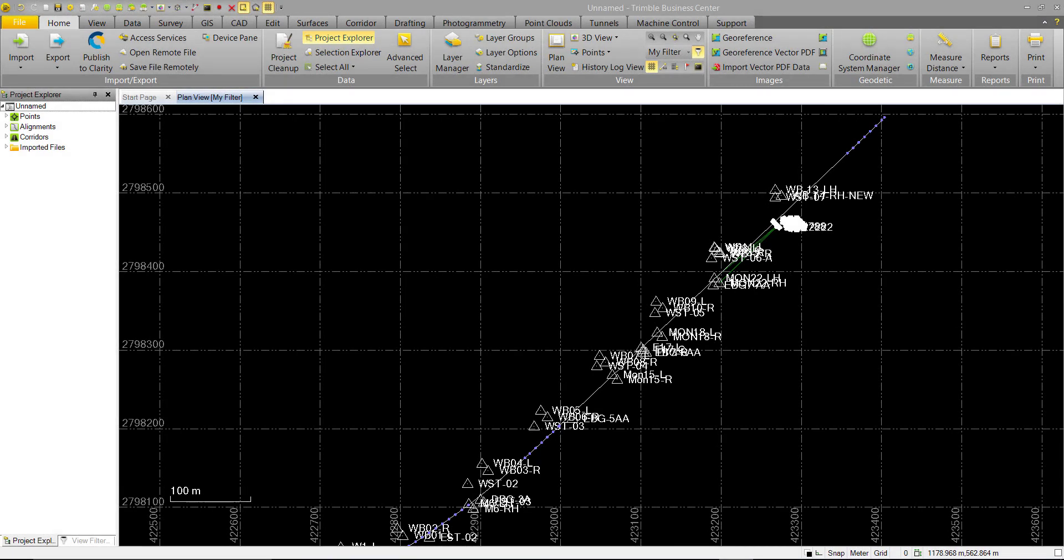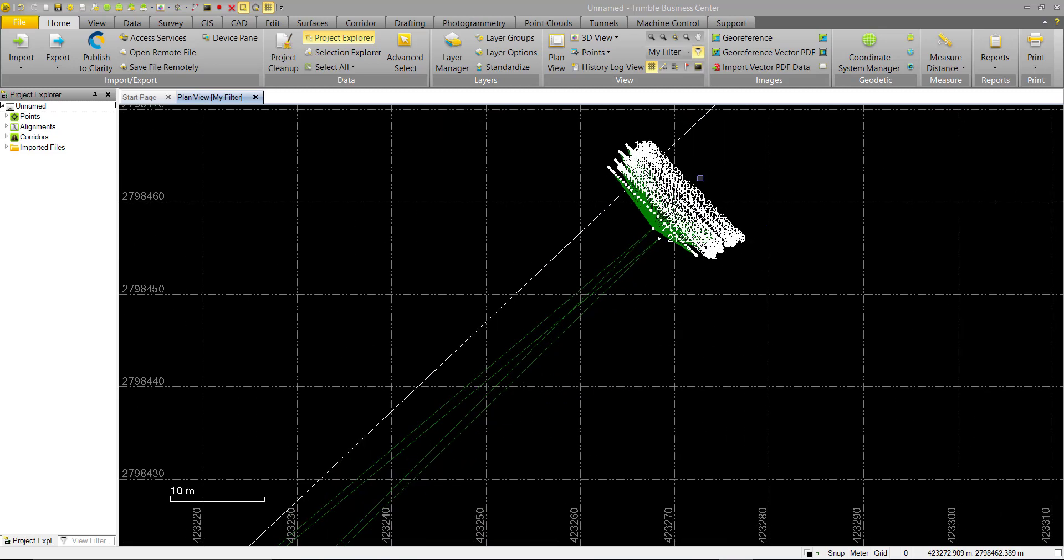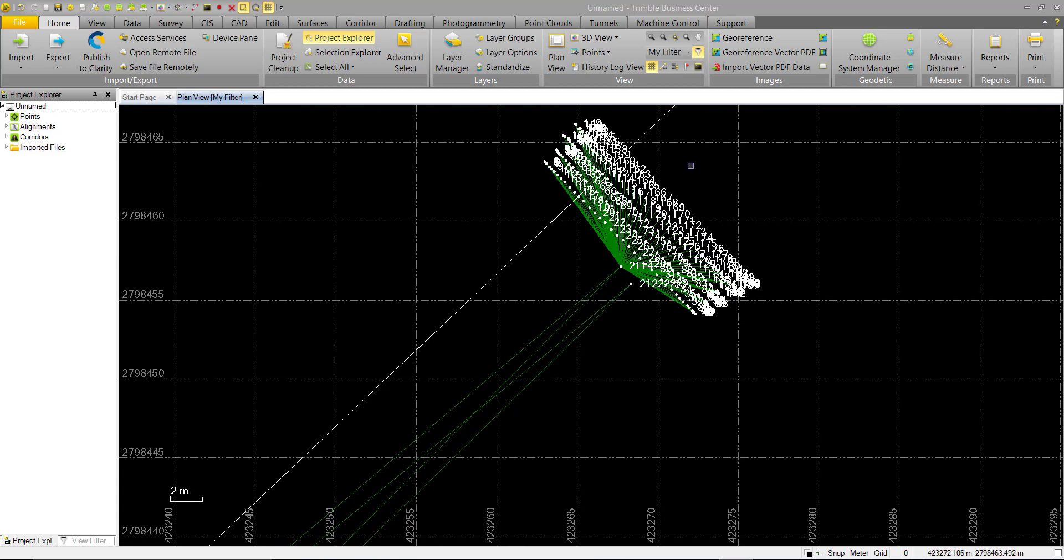In this video, we're going to show off our Tunnel As-Built custom reporting. As you can see here, we have our tunnel design as well as our Tunnel As-Built points.